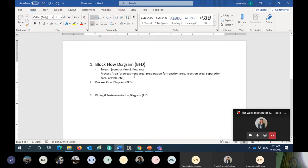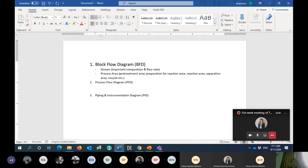Please remember: in the block flow diagram, we will not get any information regarding the equipment. We just have the information about the area shown in the BFD. For example, the pre-treatment area — BFD will not tell you what kind of equipment is used for the pre-treatment area. It's only a block indicating that in the plant there will be an area for pre-treatment, preparation for reaction, reaction, separation, and so on. The important stream information is composition and flow rate.